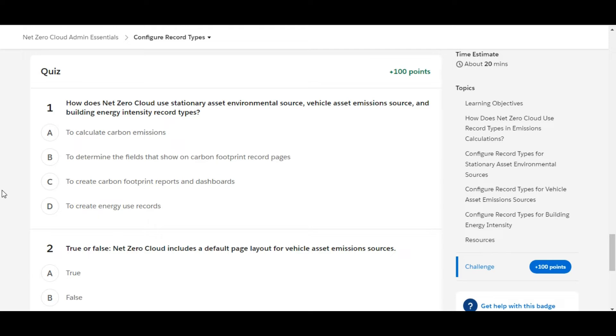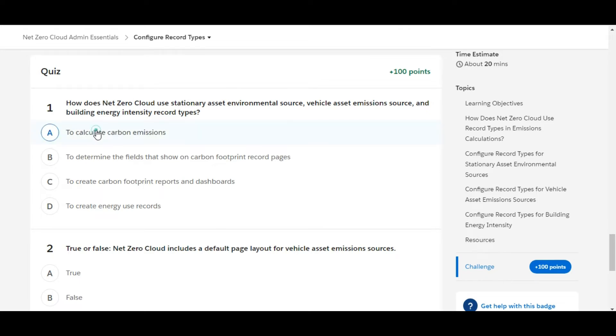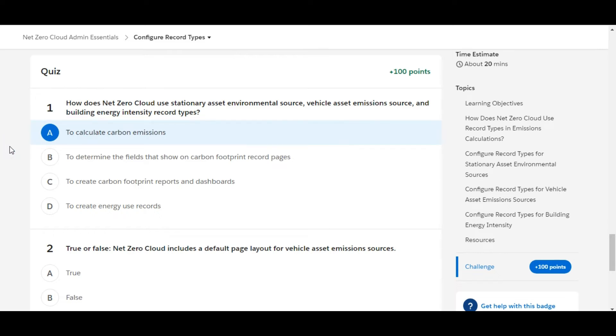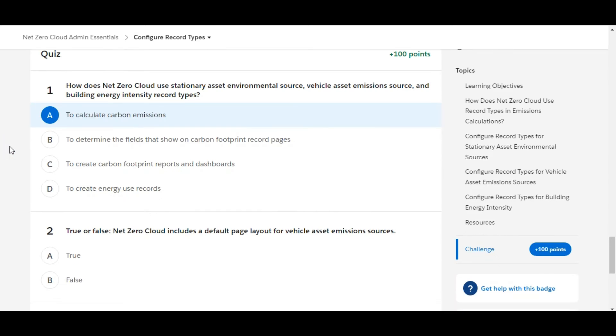We have some theory questions in this challenge. Let's solve the first one: How does Net Zero Cloud use stationary asset environmental source, vehicle asset emission sources, and building energy intensity record types? Net Zero Cloud uses all these record types to calculate carbon emissions, so A is the right answer for the first one. Let's move to the second one.